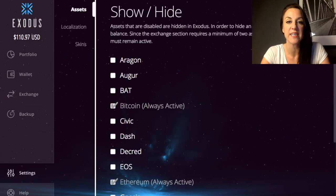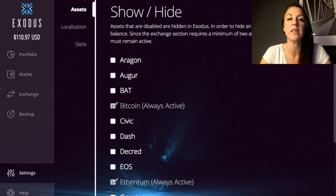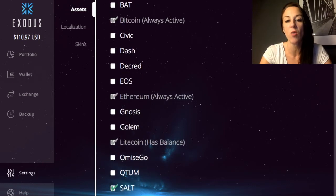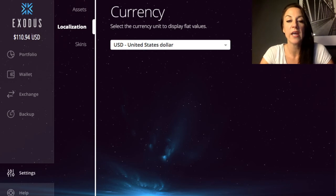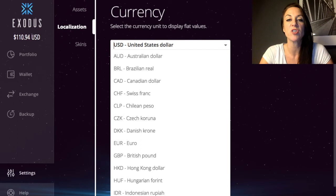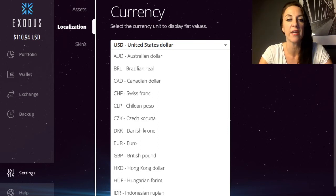In Settings, similar to the 'Add More' option in the wallet, you can enable or disable, show or hide different currencies — there's a whole host available. You also have Localization where you can choose your currency. I'm from the UK so I could change to GBP, but I choose US dollars because I invest in a lot of platforms that deal in US dollars and it's easier to track things that way.